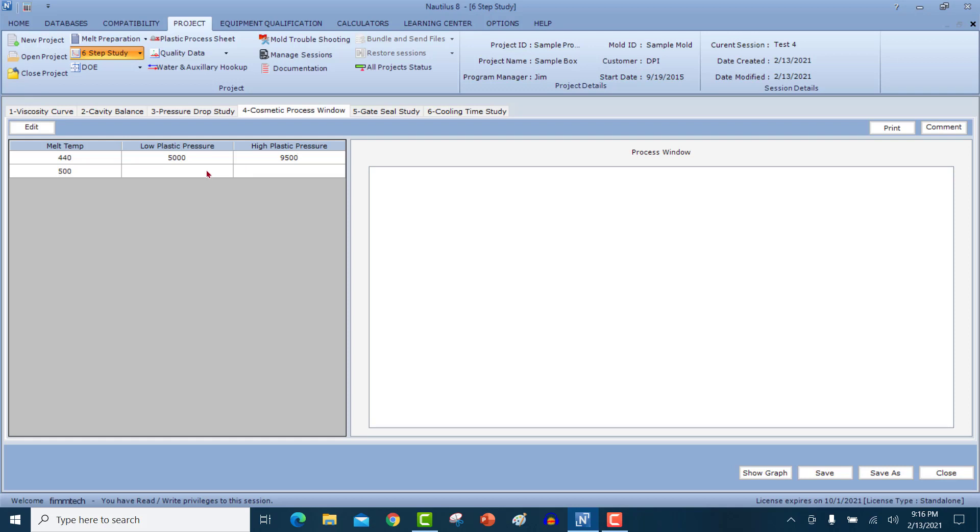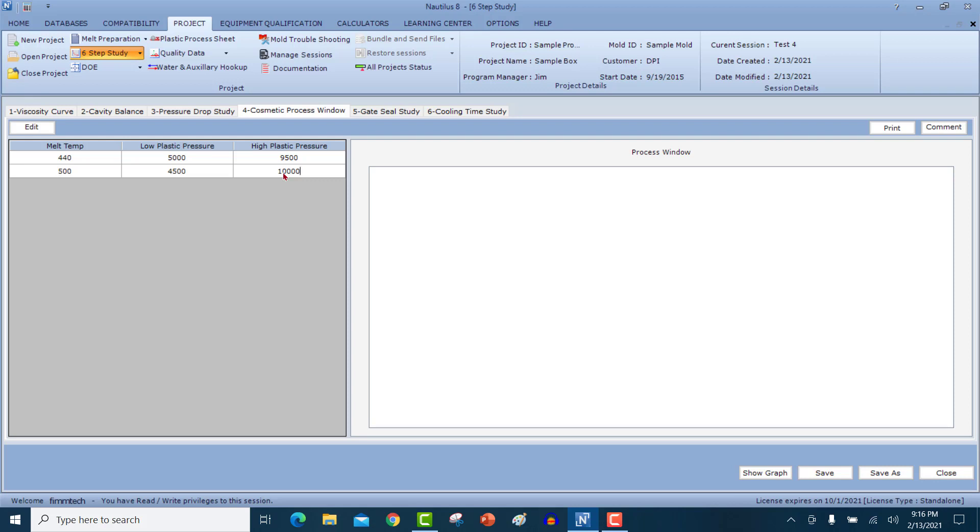I will repeat the same study on the high end of the melt temperature. So in this case, let's say that I got good parts at 4500. And in this case, I was going to able to go even higher than what we had at the low end of the melt temperature. So that's 10,000 in this case.